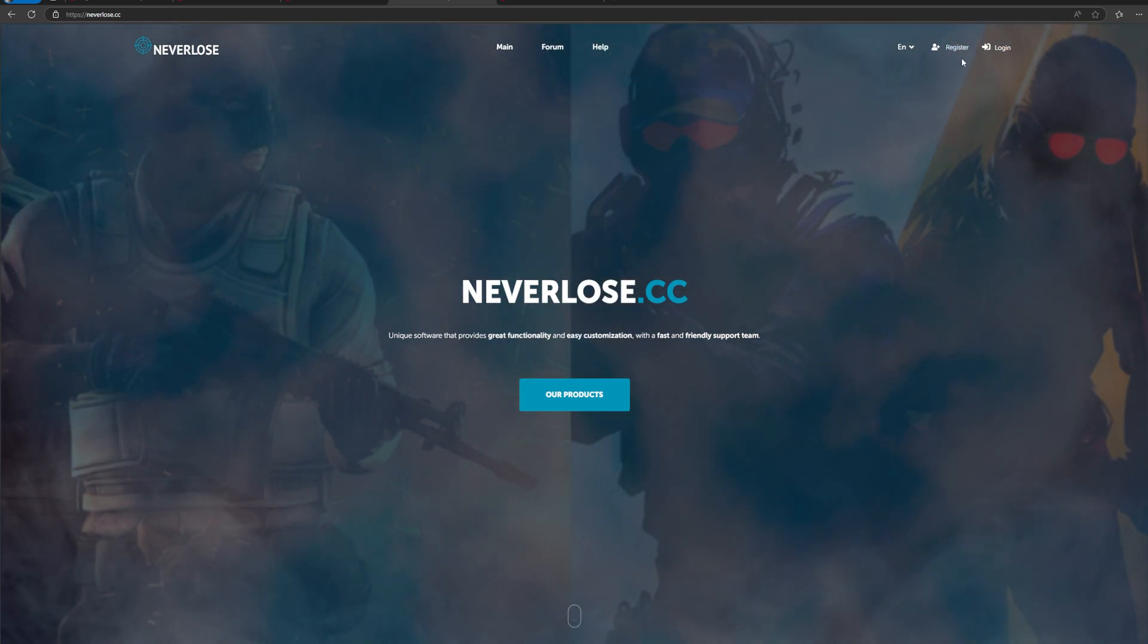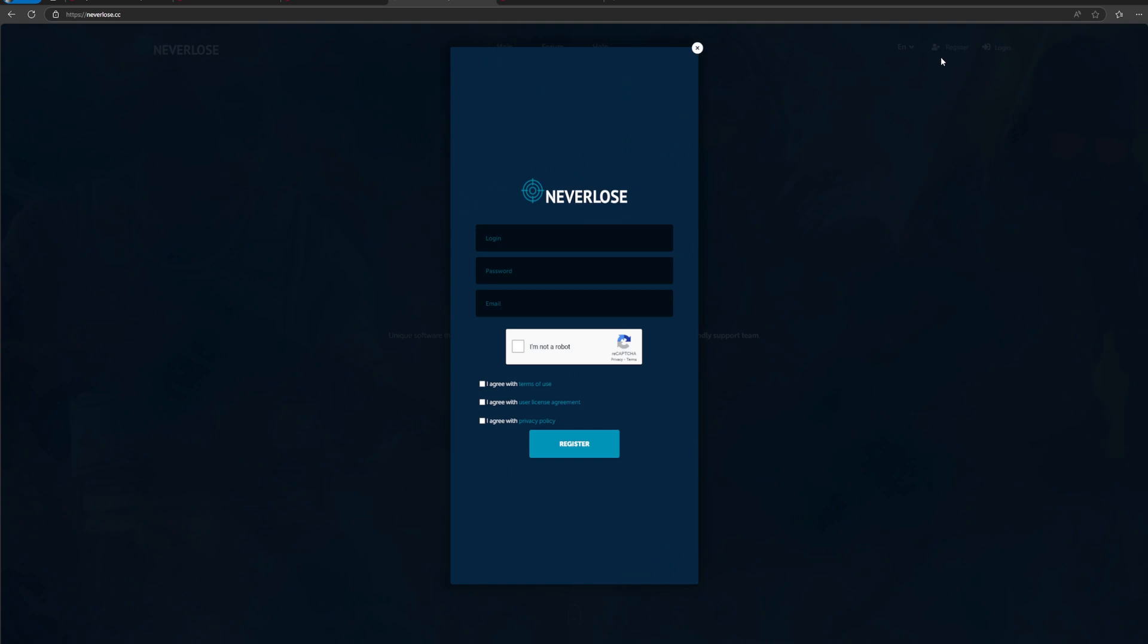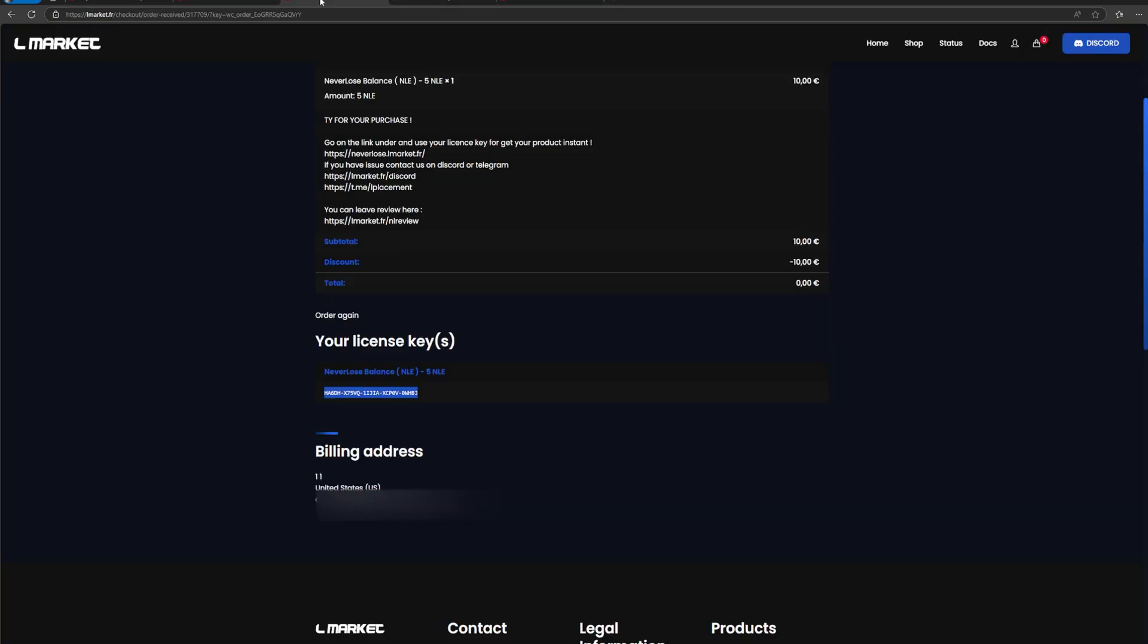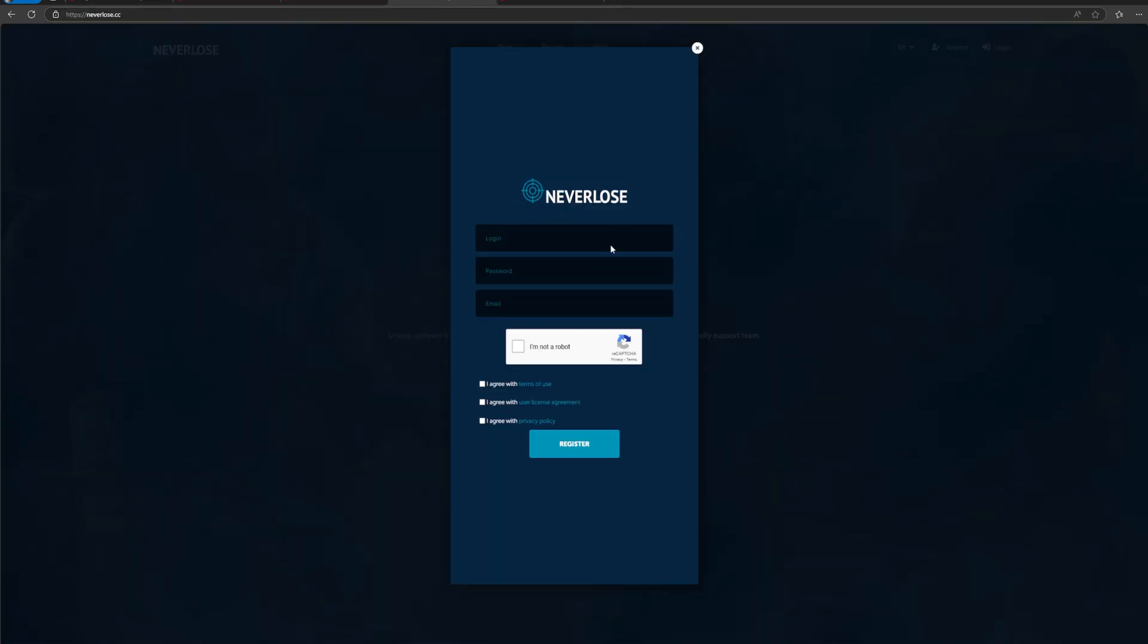If you don't have Neverlose yet, you're going to have to go to register at the top. You're basically going to have to create an account with your username, password, and email. This is not the same login as your LMarket website login. This is for the cheat itself. So go ahead and create a login and then register.